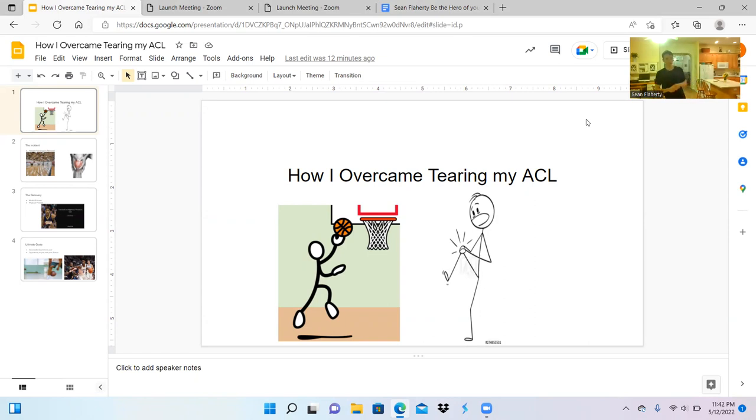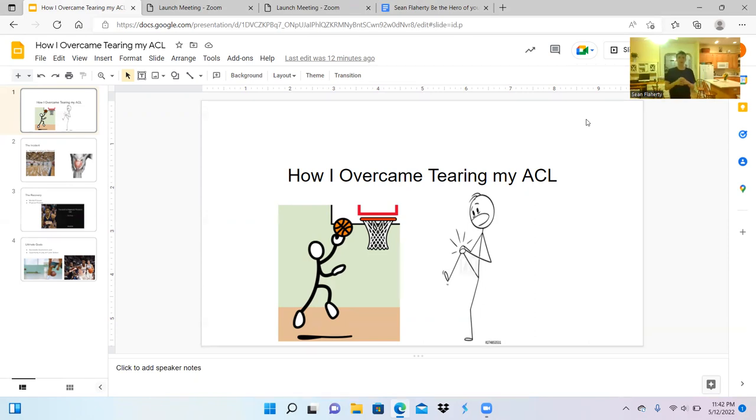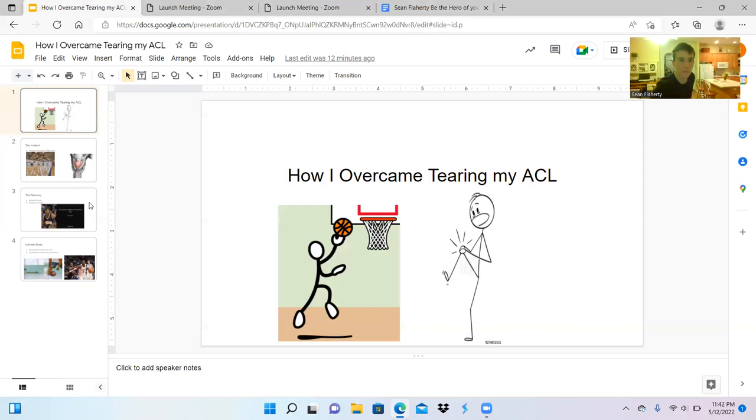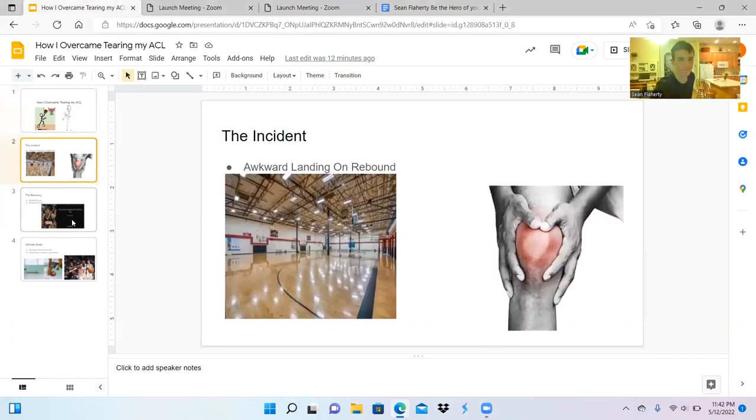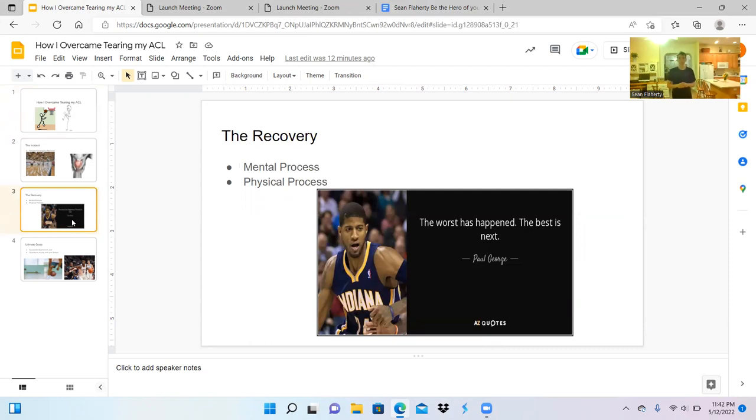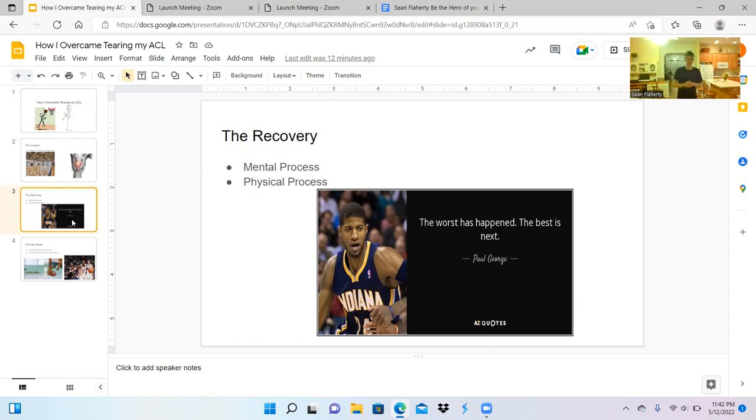After discussing the incident that tore my ACL, let's discuss how I recovered from it. The way I recovered from tearing my ACL involved a rehab process which included physical therapy exercises as well as being able to recover mentally.